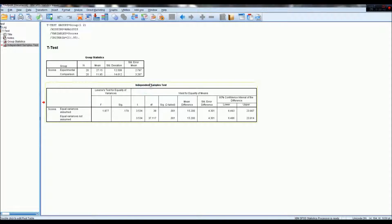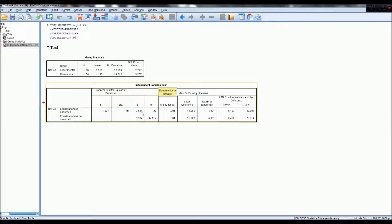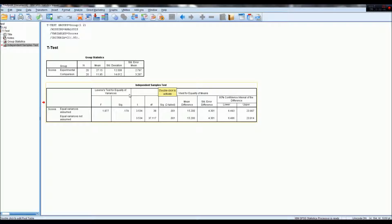Actually going to the t-test, we can see here in Levene's test for equality of variances, which is what you test for to determine if the groups have equal variance,